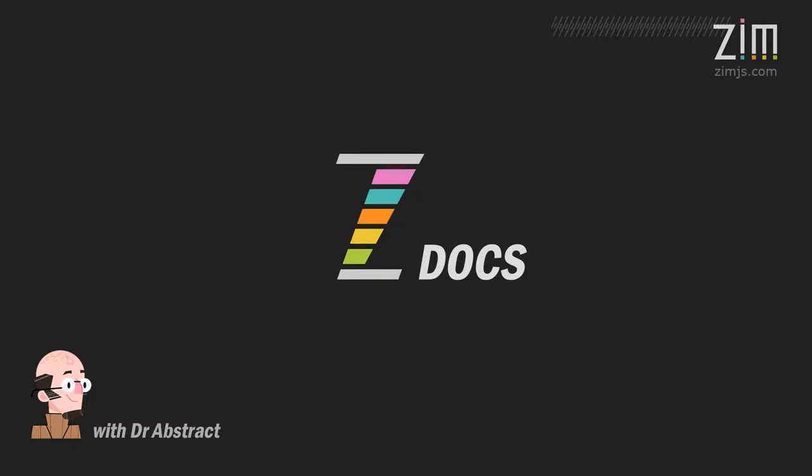Hello and welcome to Zim Docs. I am Dr. Abstract and in this Docs we're going to take a look at sprites.